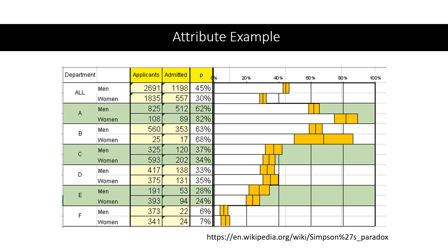Looking at these intervals, it is clear that overall proportion of admission for men is significantly higher than for women. In Department A, proportion of admission for women is higher than for men. In all other departments, there is no significant difference in the proportion of admissions for men and women.